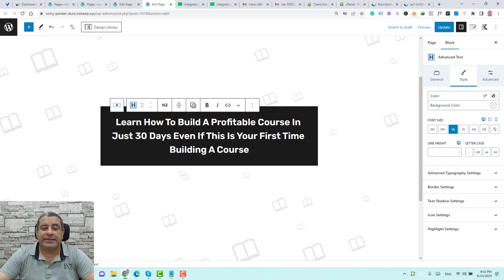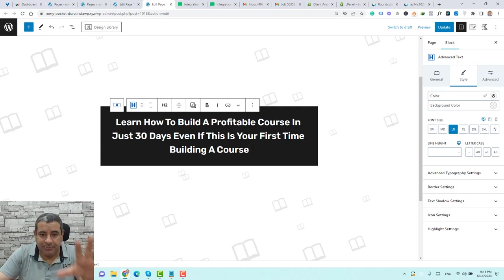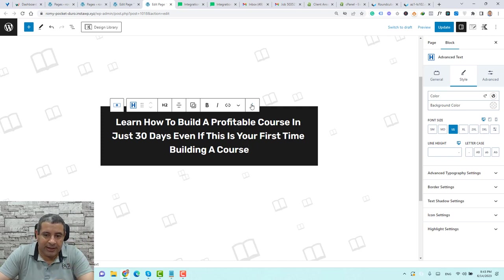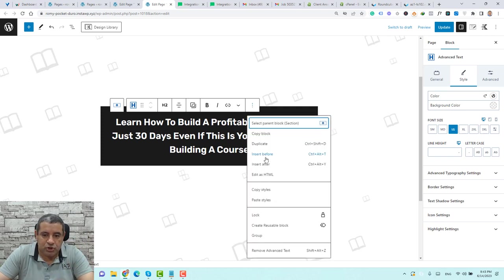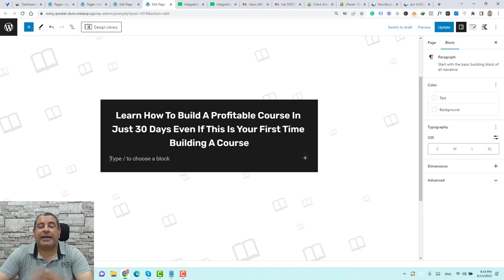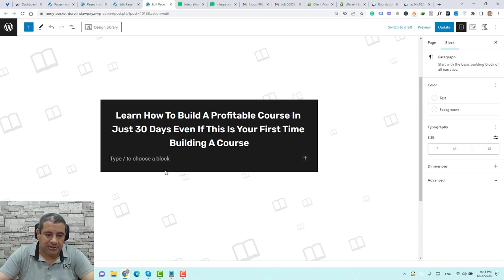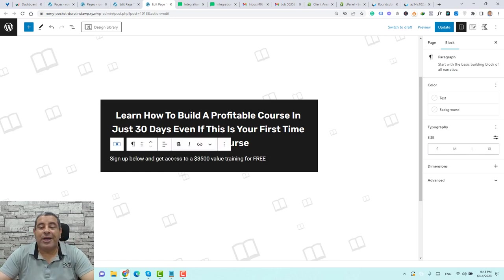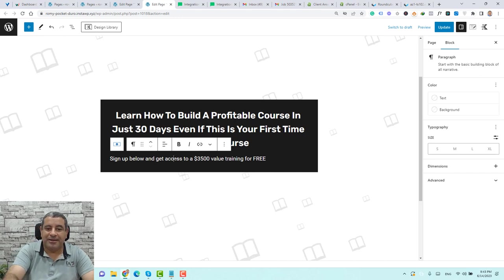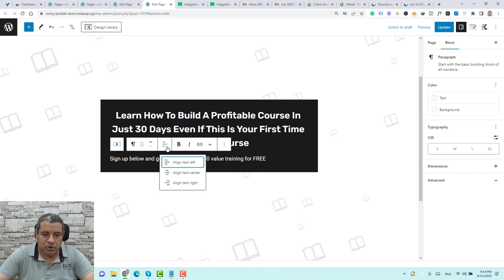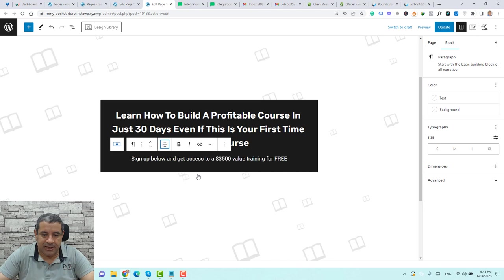Now we need to add a subtitle or subheadline. Click the three dots and choose Insert After. Here we can add the subtitle — let me paste the content. Now we have our subtitle, and as you can see it has automatically taken the white color. Let's center-align it.